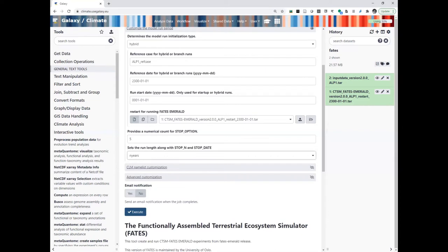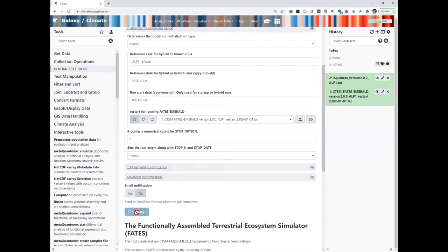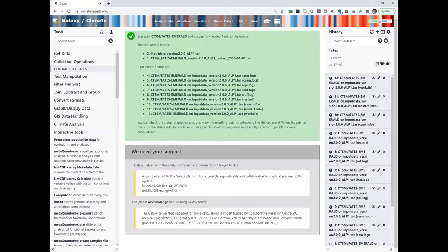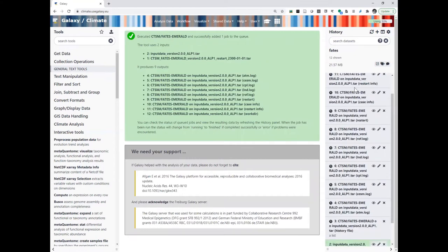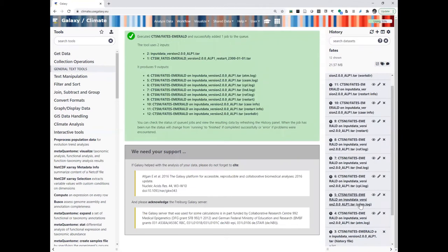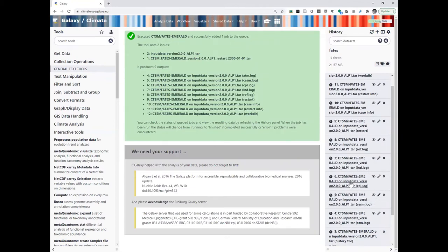There is also some advanced customization which we will see later when we do different simulations. Now you are ready to start — you can click Execute. You will have many different output files, which I will explain once the run is done. It usually takes some time, so you can take a break and come back later. When it's first running it will be orange, and then when it's finished it will turn green.